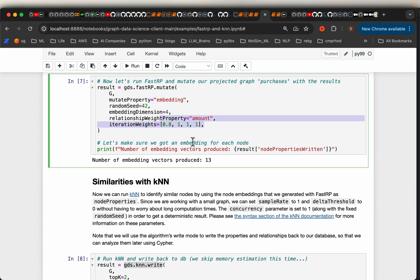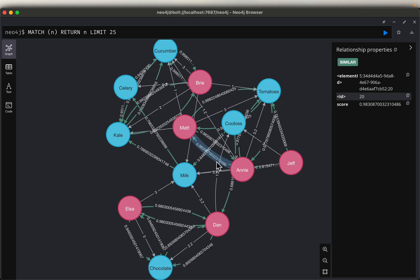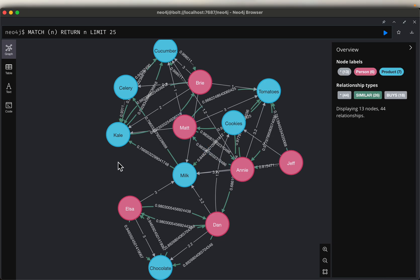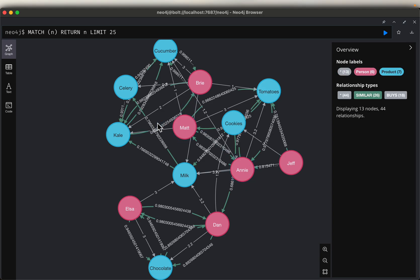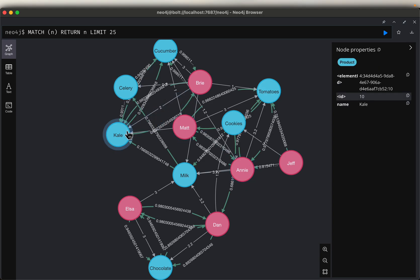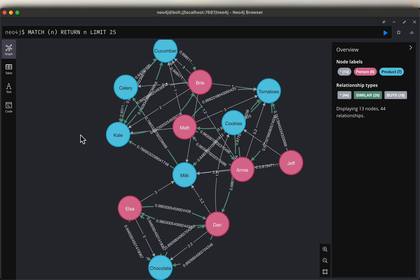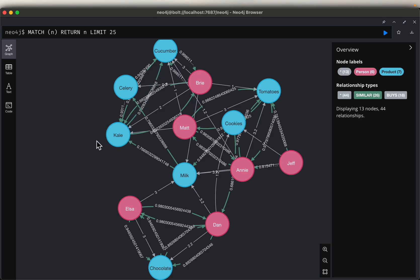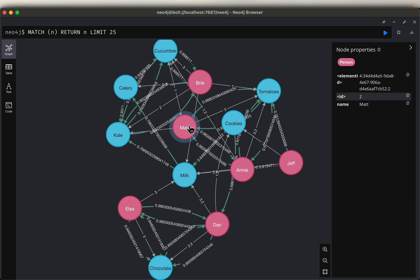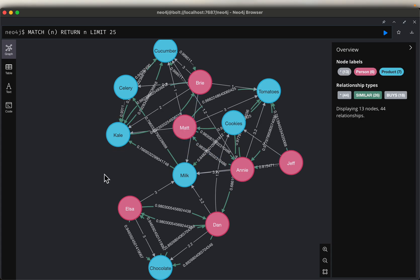We have created the embeddings and written them back to the projection — there are 13 embeddings now. Even though we need embeddings only for the persons, we are creating embeddings for the products as well. We may not use them, but from these we can also know which products are similar to each other, just as we use person embeddings to know which customers are similar.